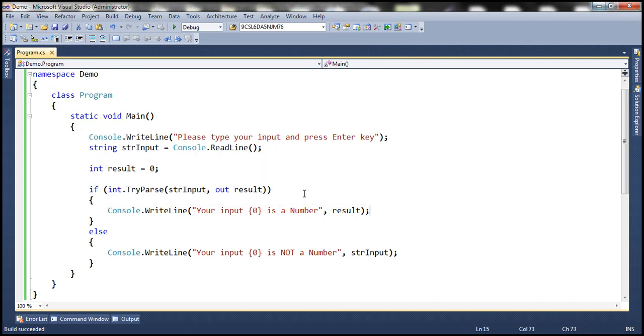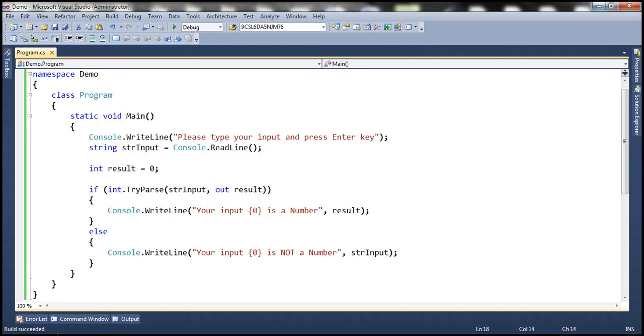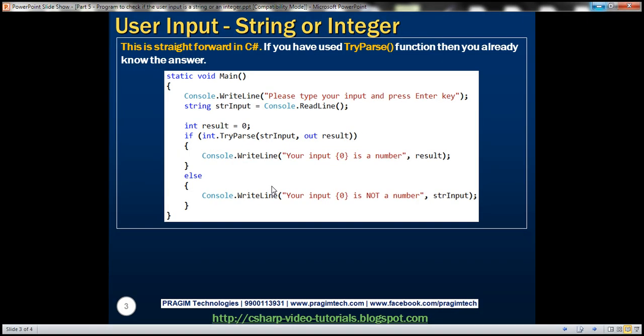On the other hand, let's run this and enter something like 999, which is a number. Your input 999 is a number. So it's that straightforward.